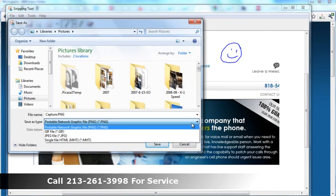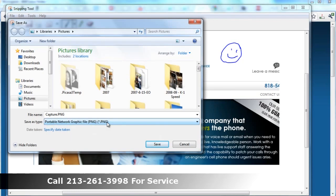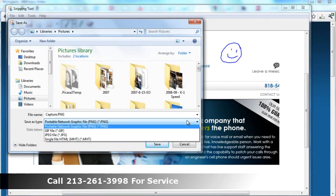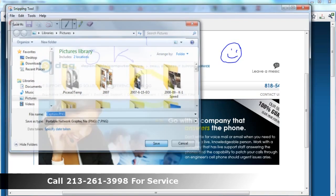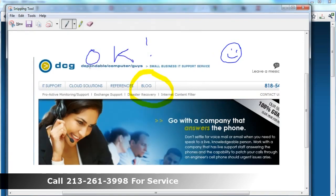When you go to save it, it gives you three formats: PNG, GIF, and JPEG. I recommend the PNG because it's scalable and it works with just about everything these days. If in doubt, JPEG is a pretty safe bet. So just name it and save it.